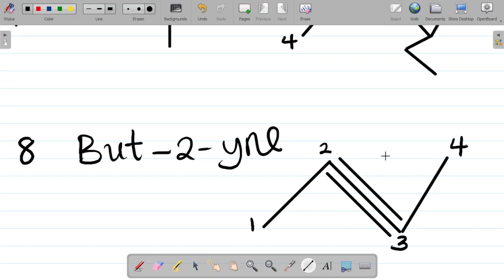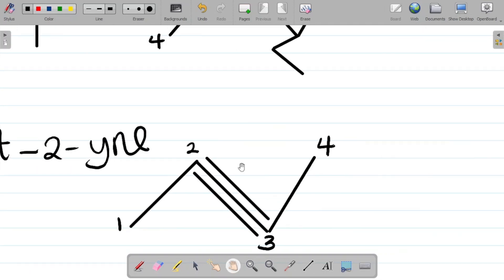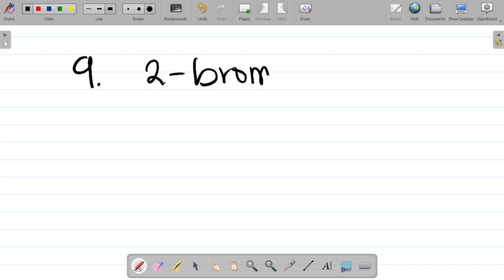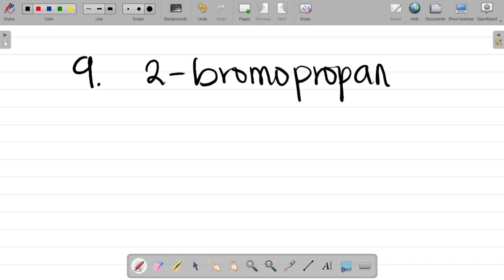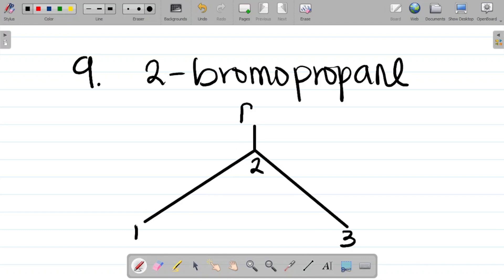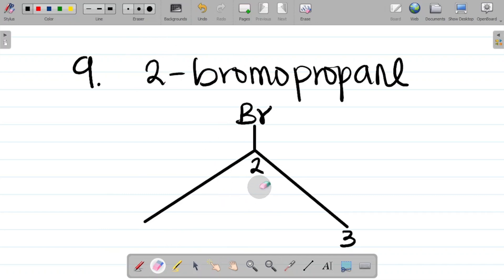Question 9: 2-bromopropane. 'Prop' means 3 carbons, so I have a 3-carbon alkane: carbon 1, 2, and 3, single-bonded. '2-bromo' means bromine is attached to carbon 2. This gives the structure for 2-bromopropane.